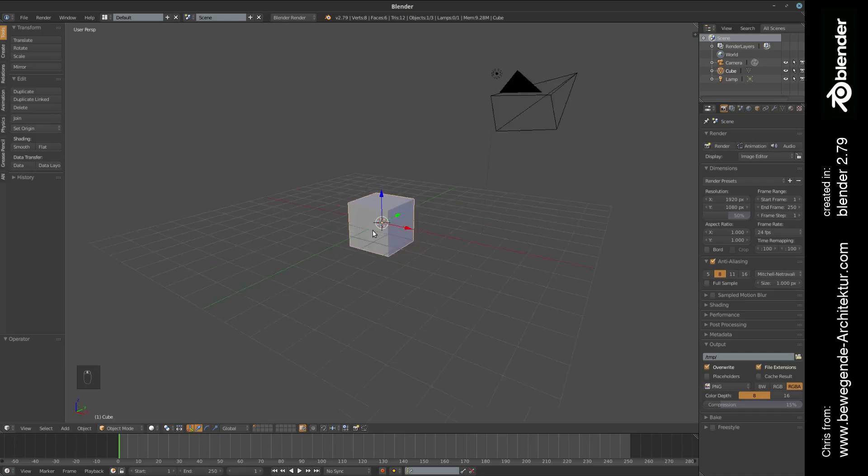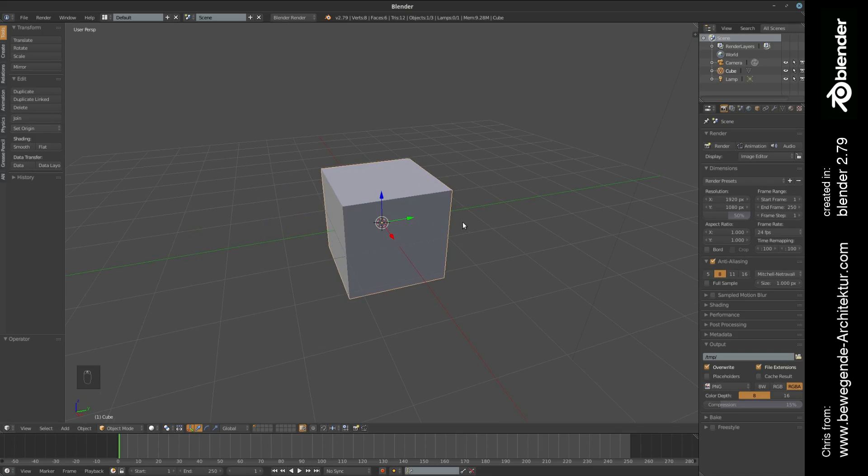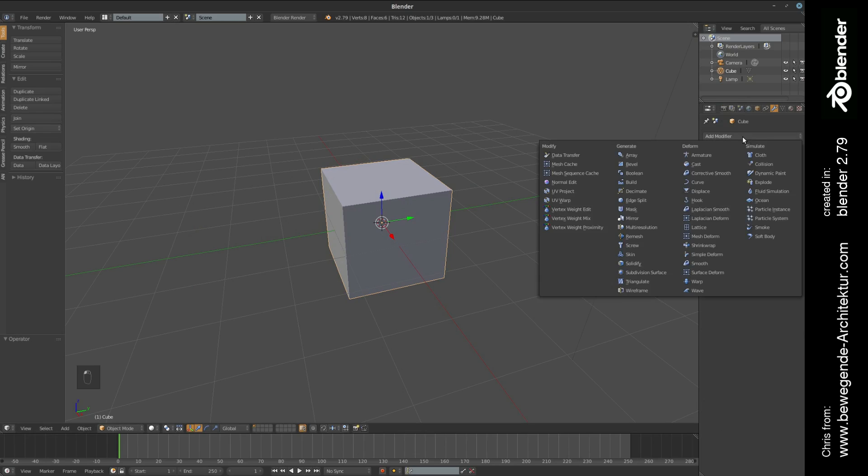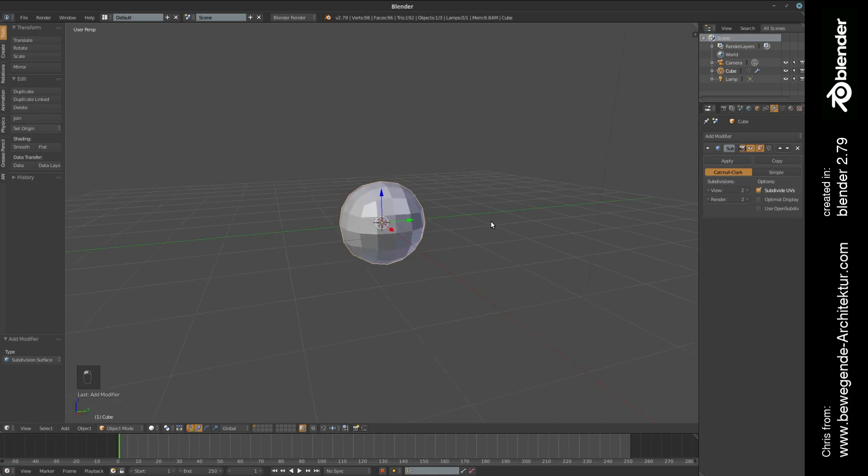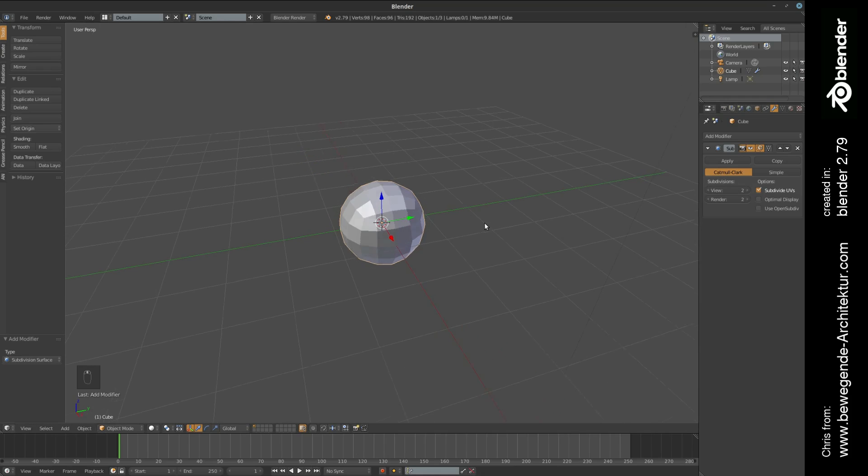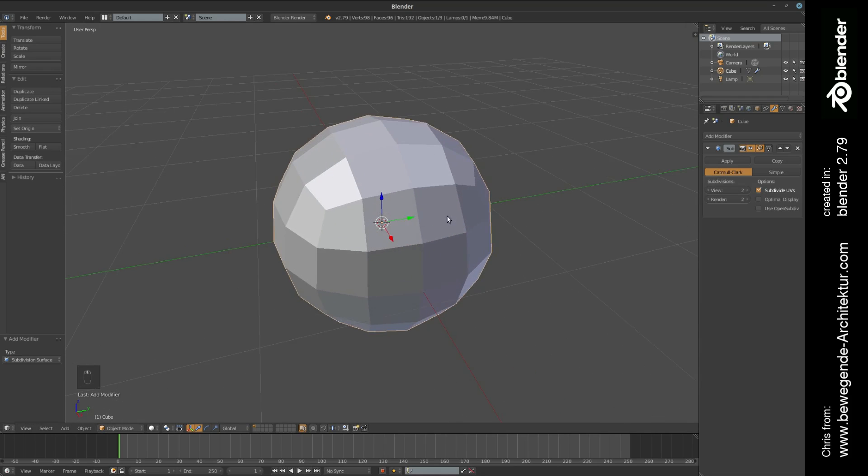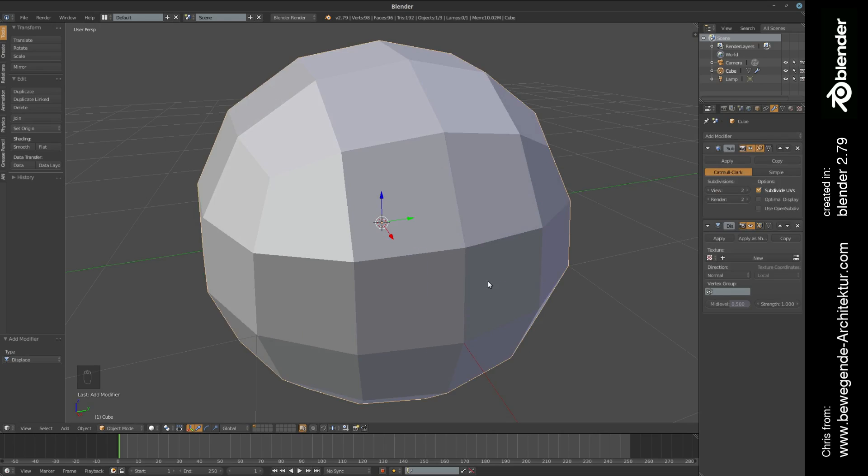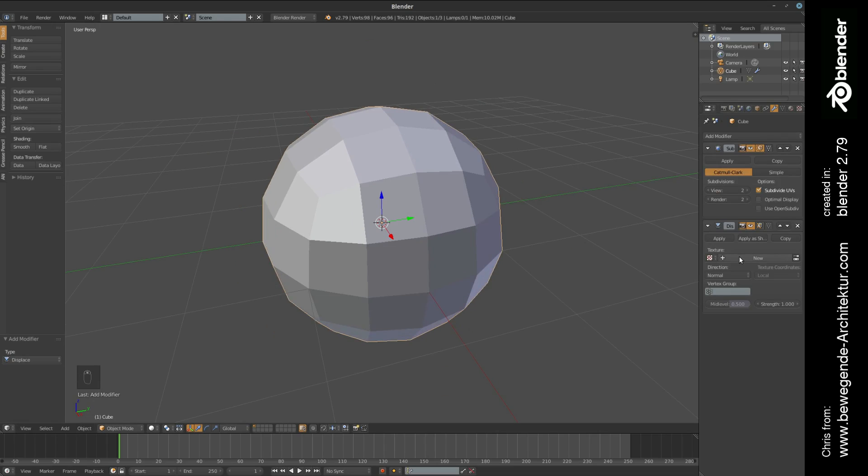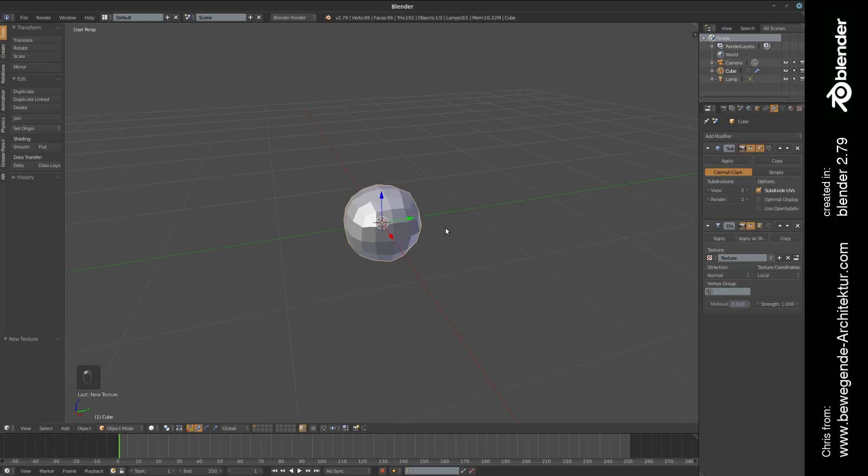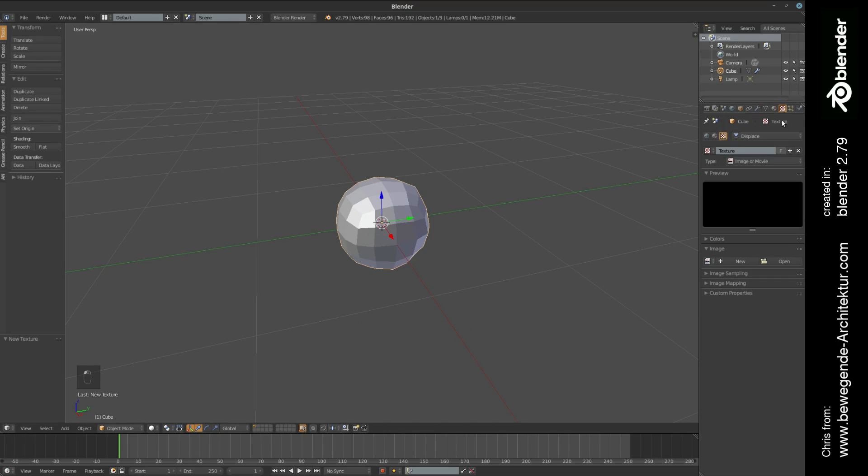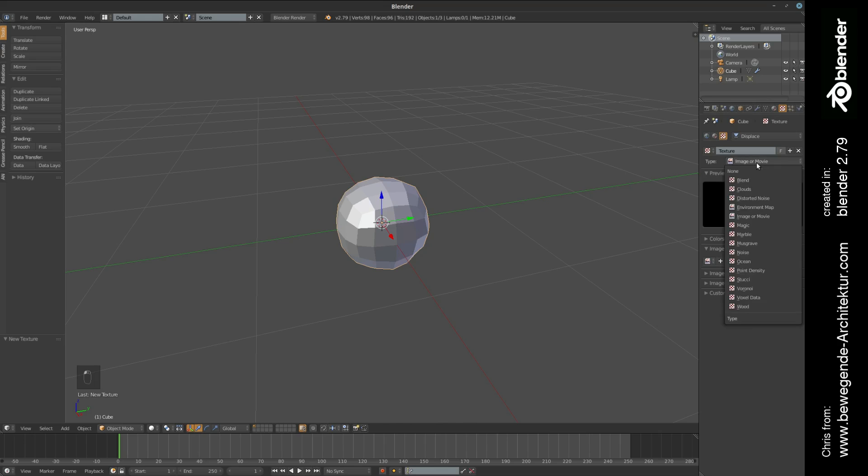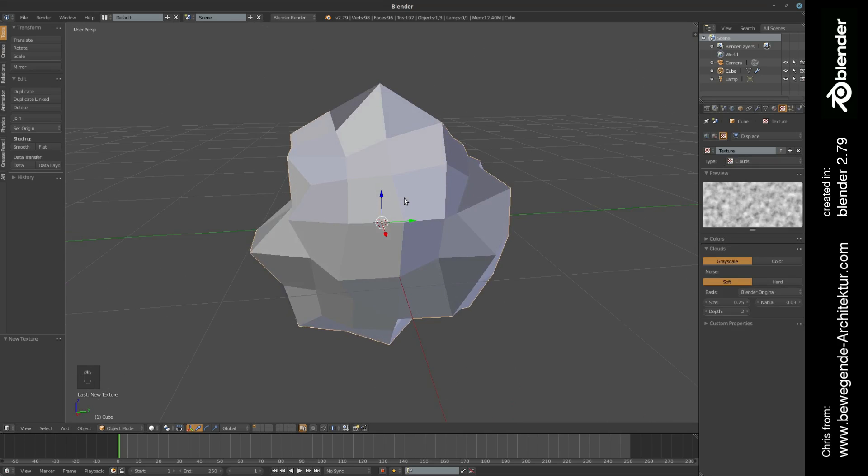We are starting with the standard scene. We are going to the modifiers tab, selecting subdivision surface, increasing the view to number two, and we are putting a displacement modifier with a new texture onto this structure in order to deform the surface just like this.